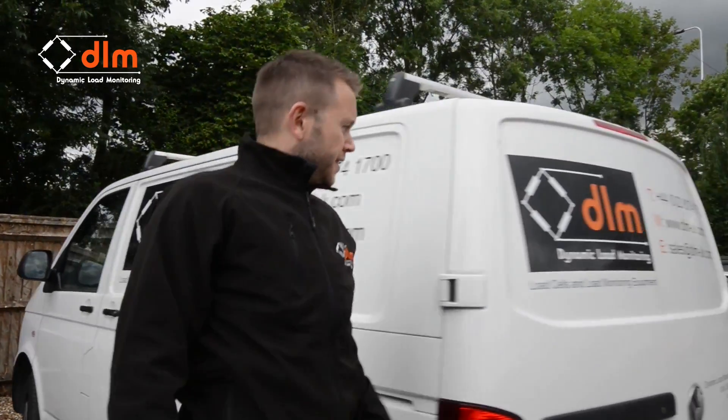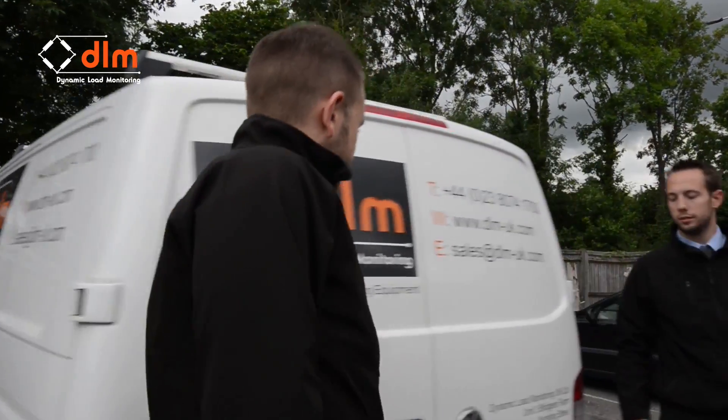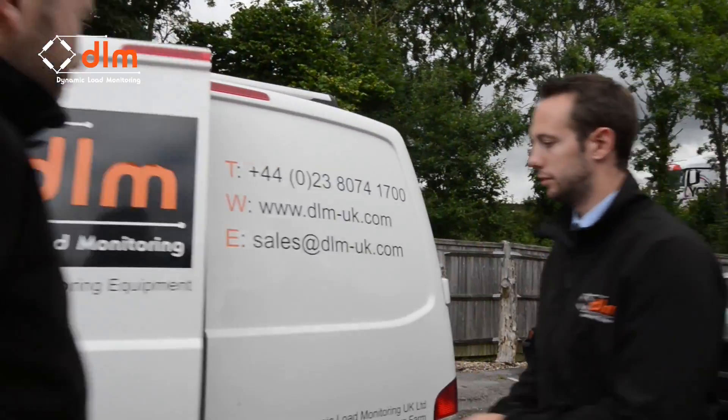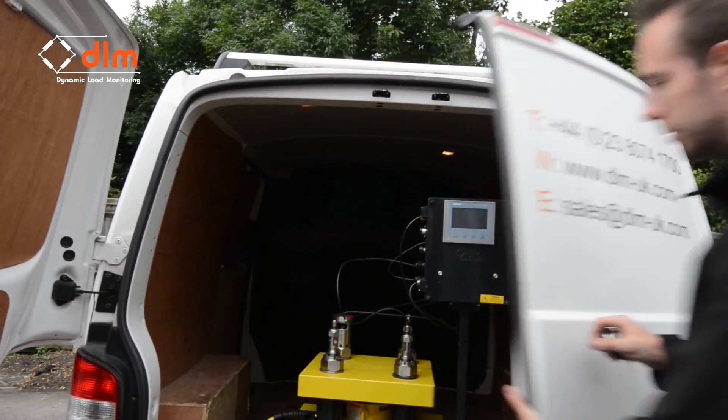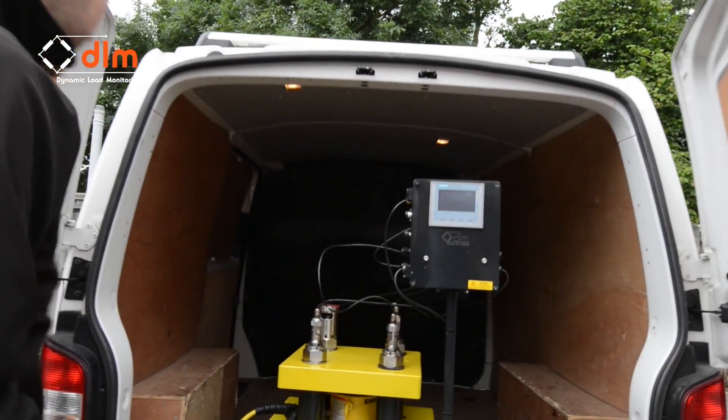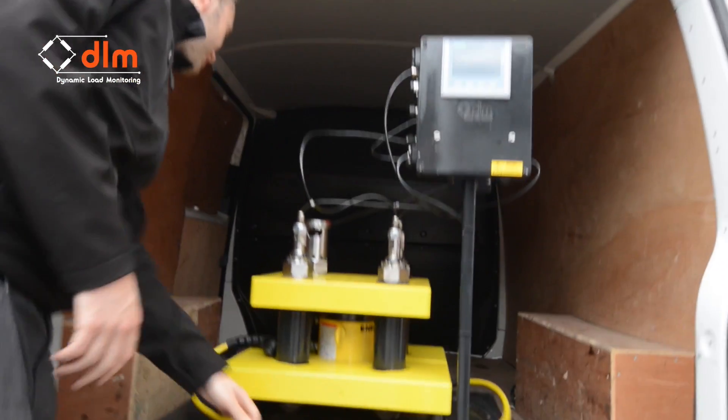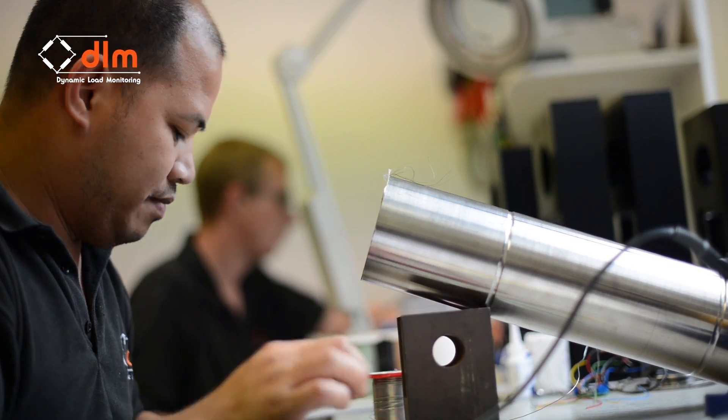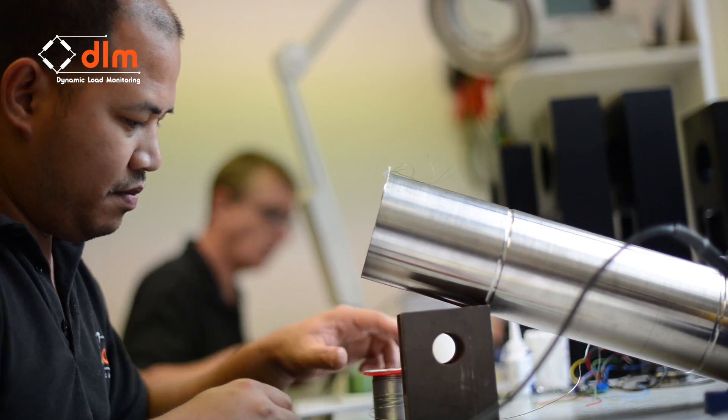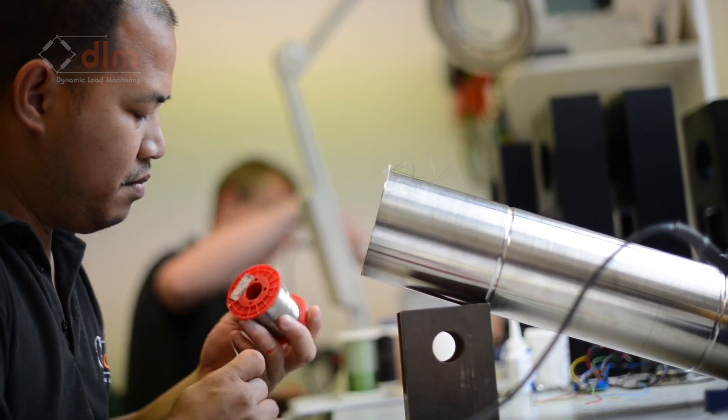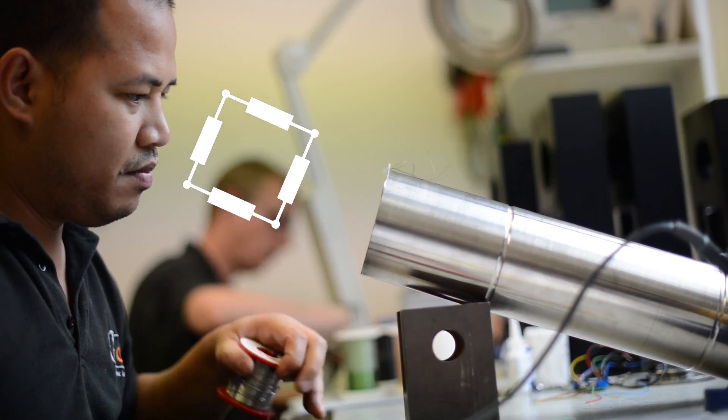Plus, our worldwide calibration and repair service is unrivaled. We are increasingly becoming the industry's number one choice for load cell and load monitoring system design and manufacture.